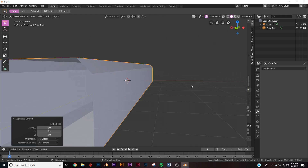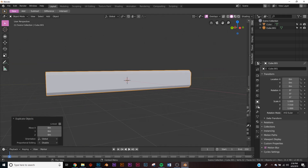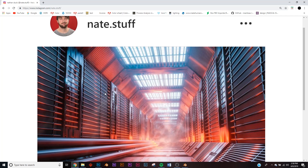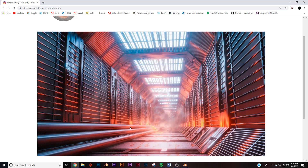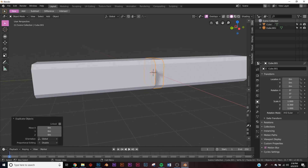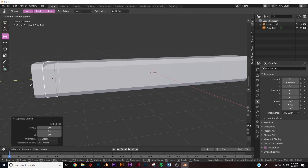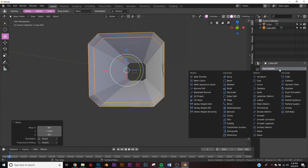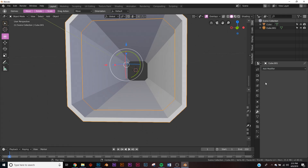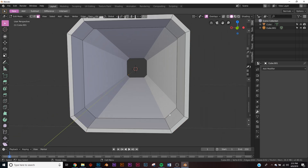Now take this object, hit Shift+D to duplicate it, go back to the transform settings and scale down the Y to a thin thickness — we're making side panels like you see on the render. Bring it all the way to the end, then add a Solidify modifier, bring in the thickness to about there, and apply it.